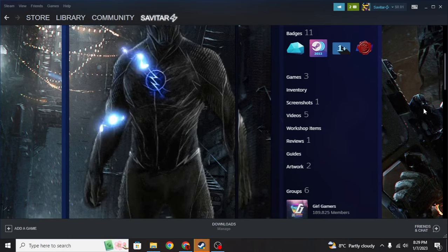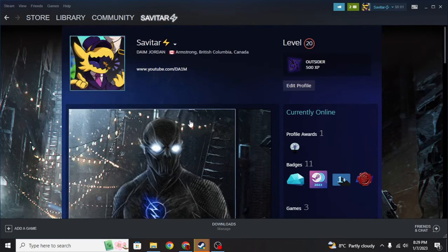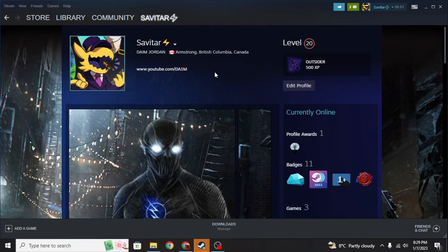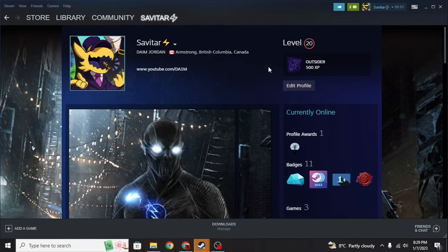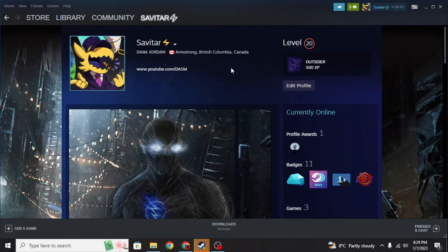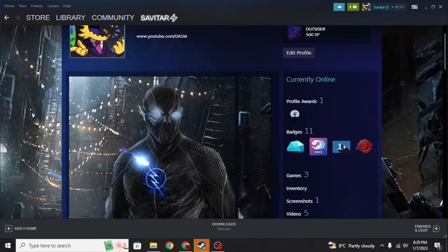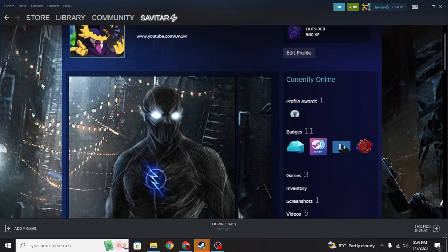And yeah, this is how you upload artwork to your Steam profile. If you liked the video make sure to like and subscribe to my channel, comment down below. I'll see you guys in the next video — peace out and bye-bye.